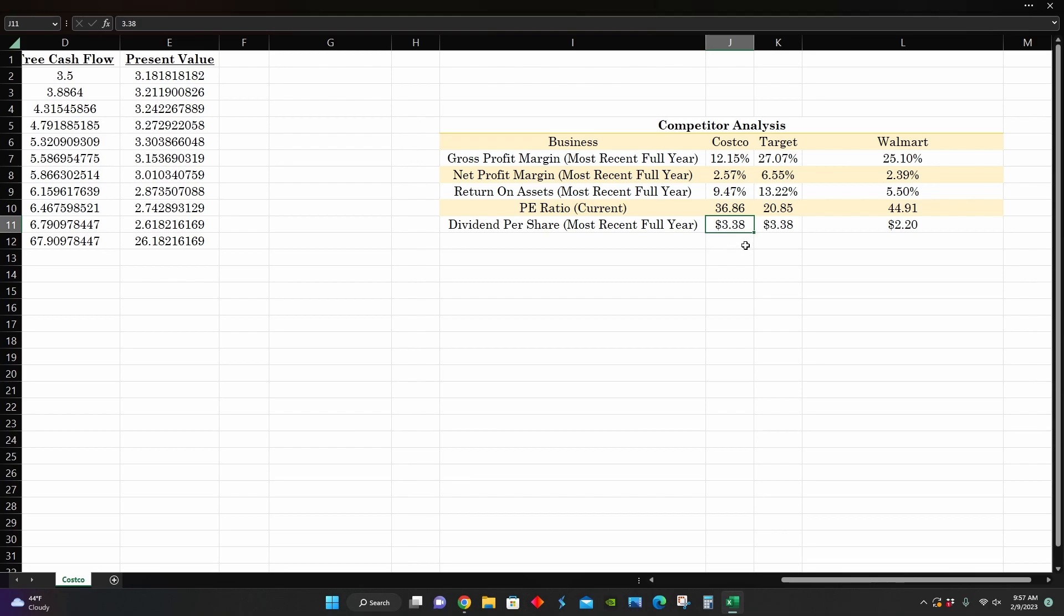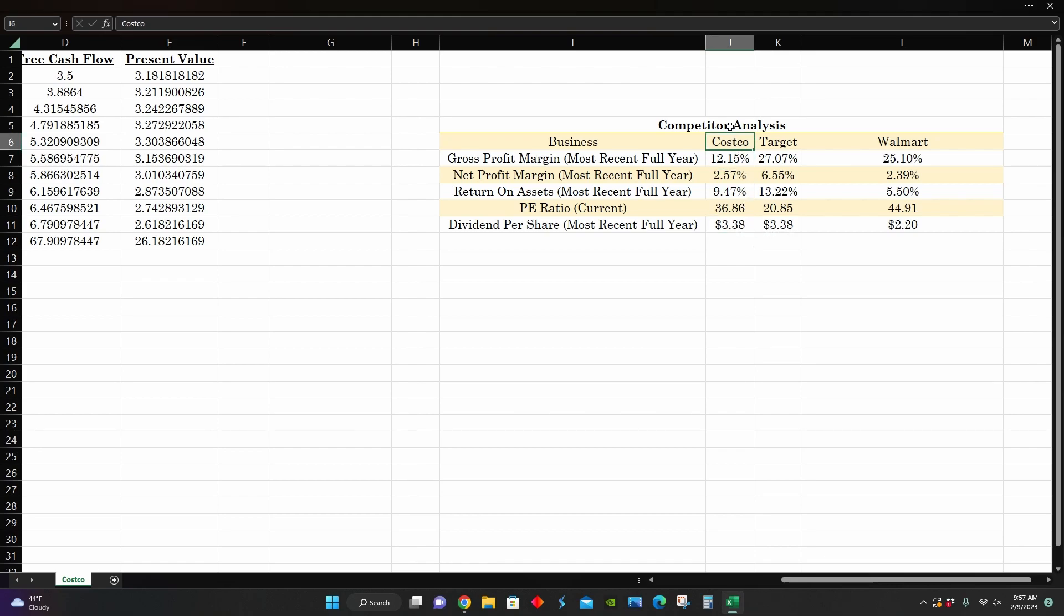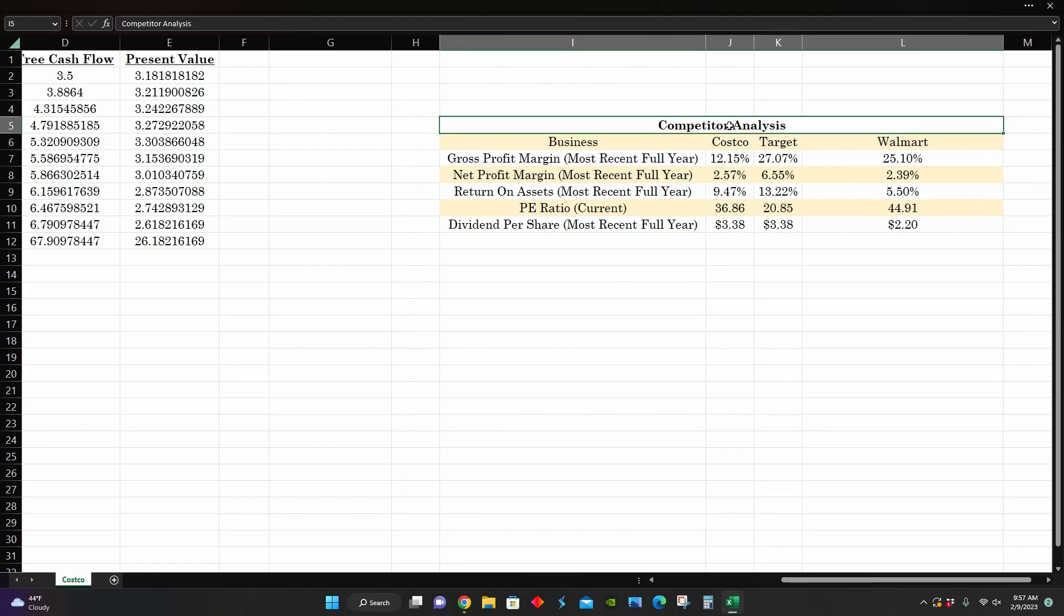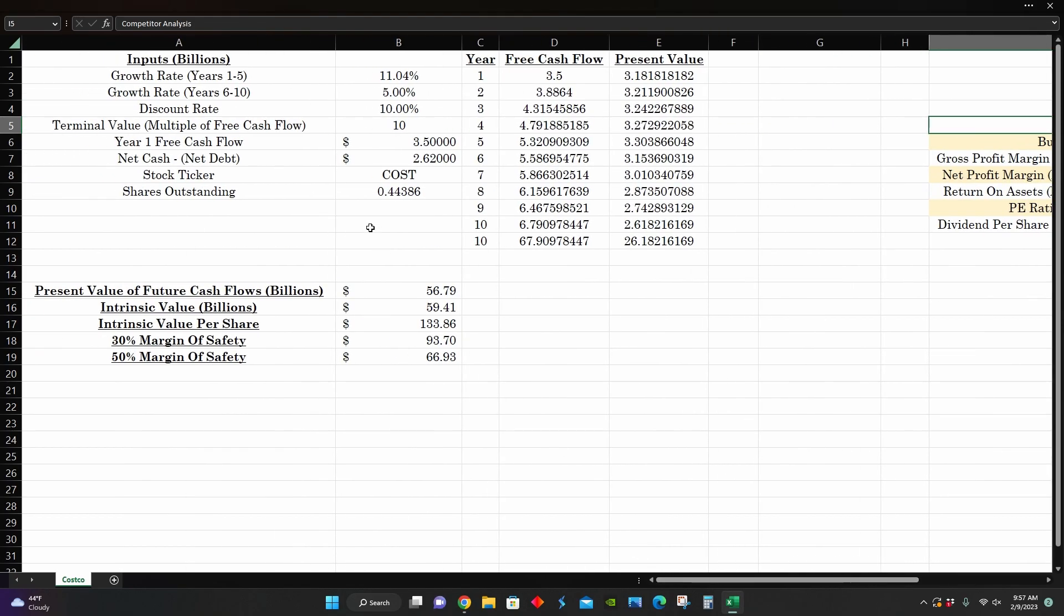And they also are tied for the best dividend with Target at around $3.38 per share. So from a competitor analysis perspective, it looks like Target probably would be the best investment because they have the highest profit margins and return on assets. They have the lowest PE ratio and they are tied for the highest dividend per share. So from a competitor analysis perspective, it doesn't look that good for Costco. It looks like you would probably want to invest in Target from this competitor analysis.